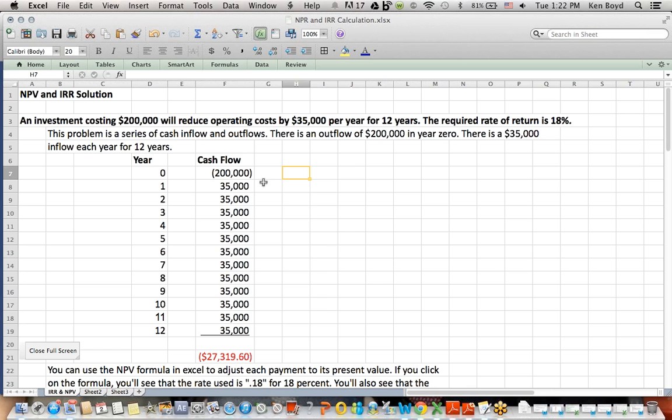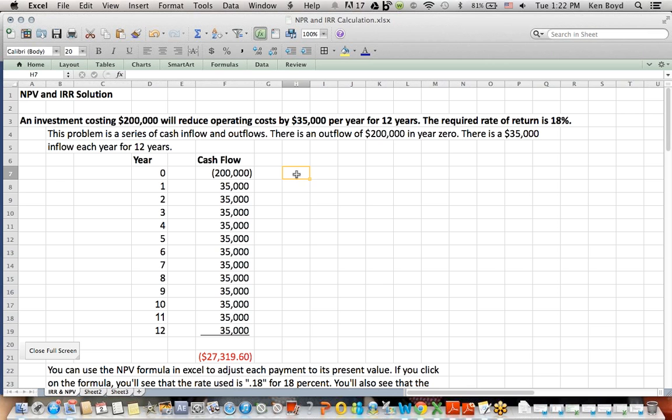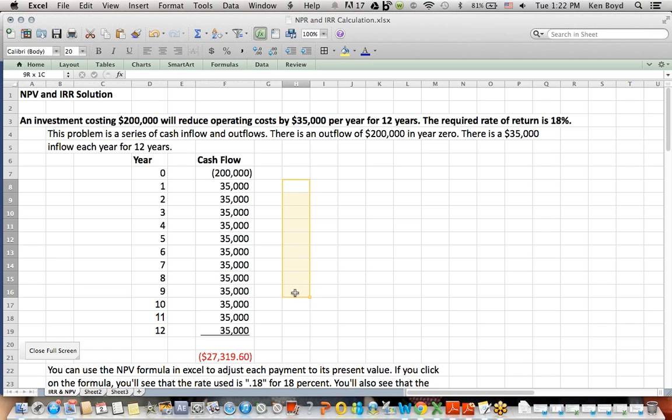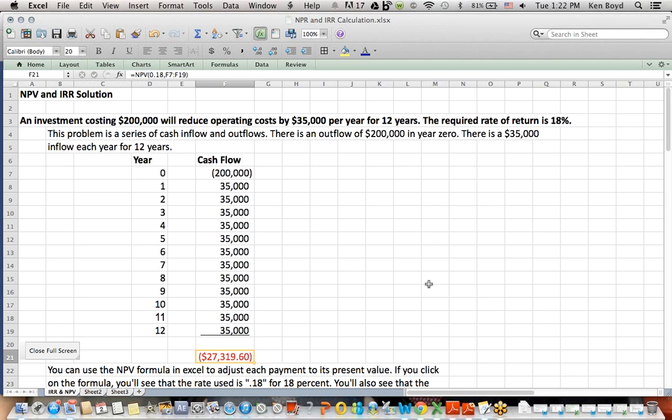And multiplied and come up with a result, and that present value factor with the $200,000 not adjusted because it's in year 0, and the payments in years 1 through 12 adjusted using the present value factors, I could have added that all up manually and come up with the same $27,319. So it's important that you understand that those are coming from present value tables.